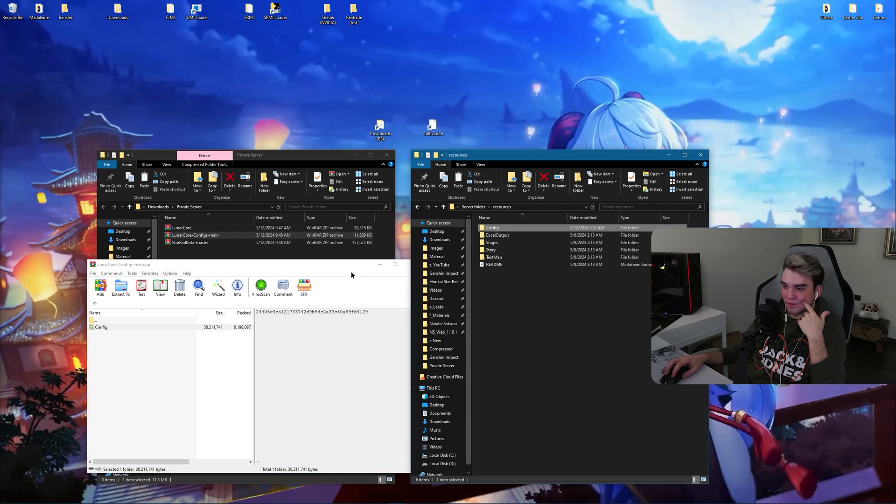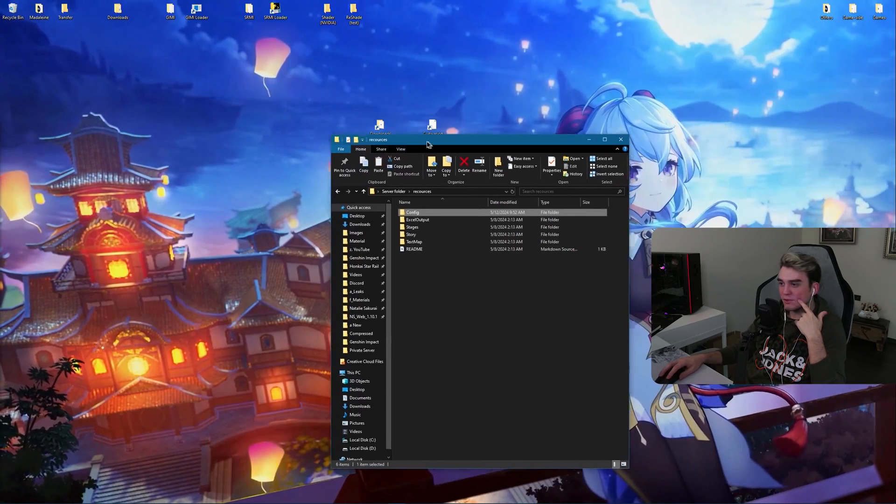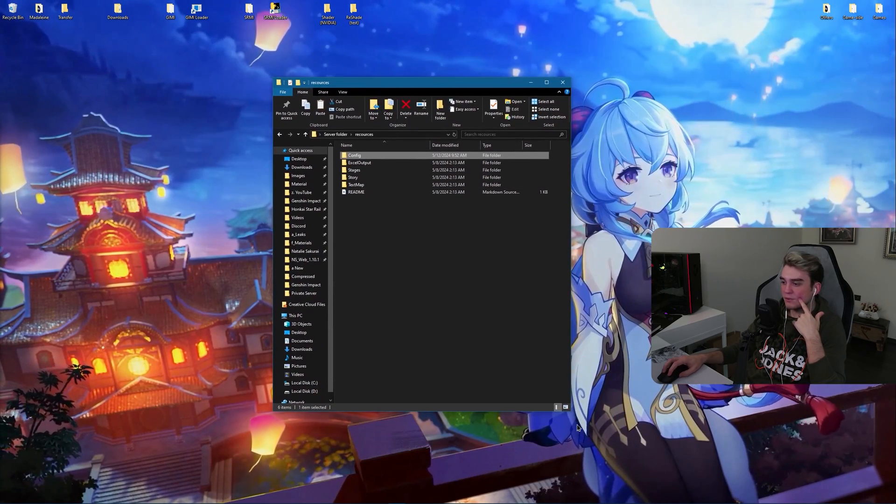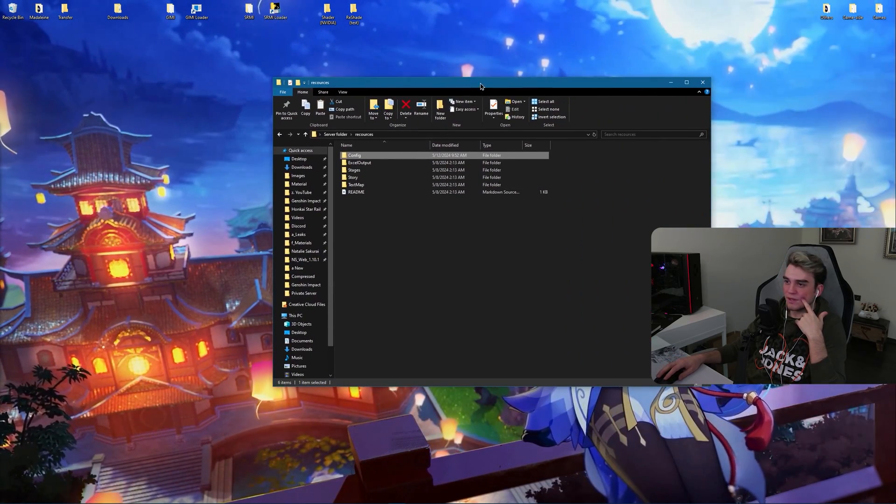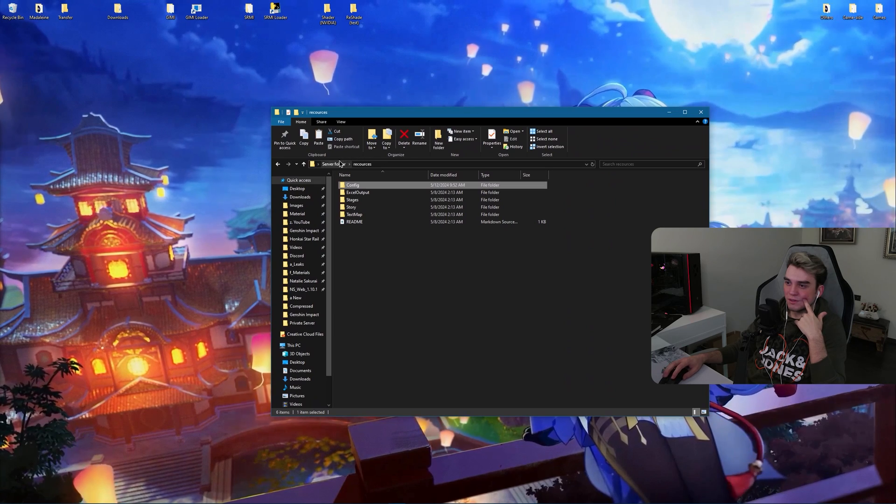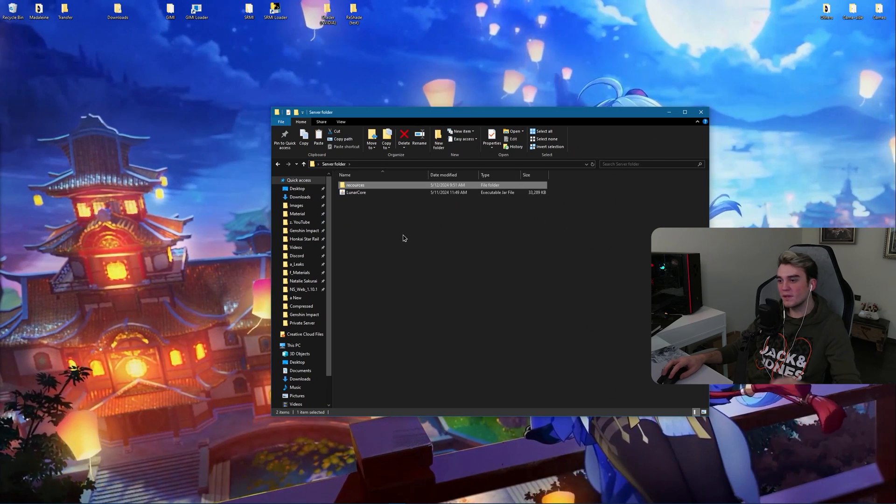So go back to resources and place this, extract this inside your resources folder like this. When it finishes, close it.